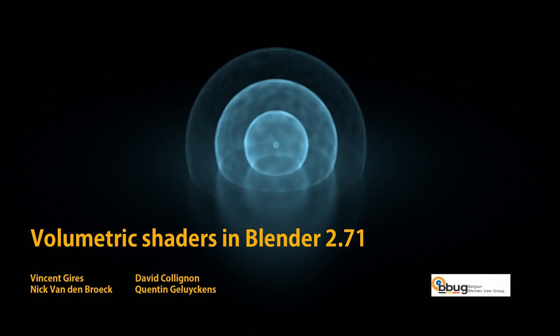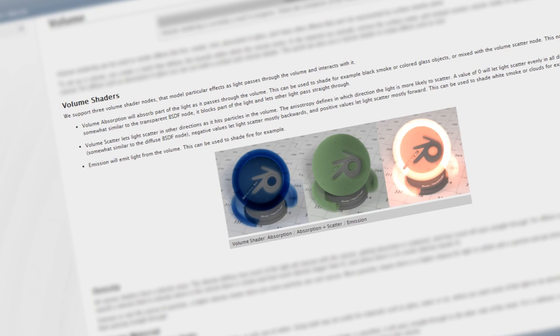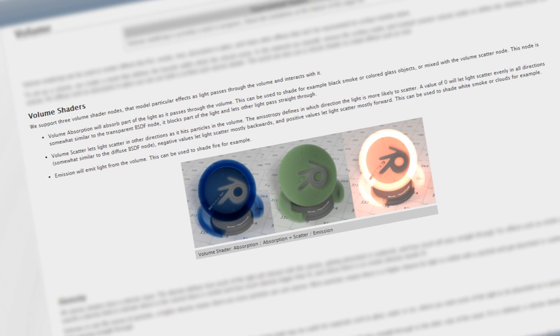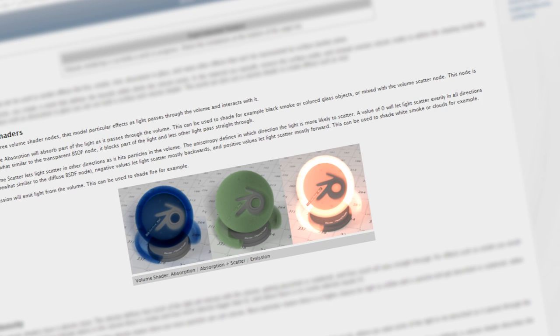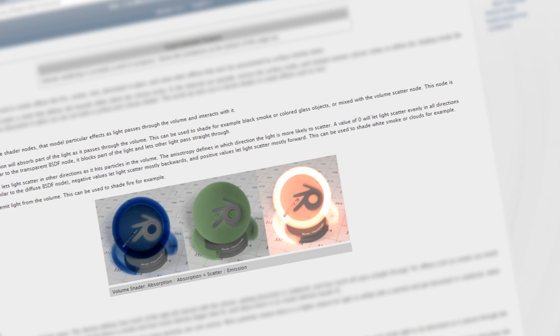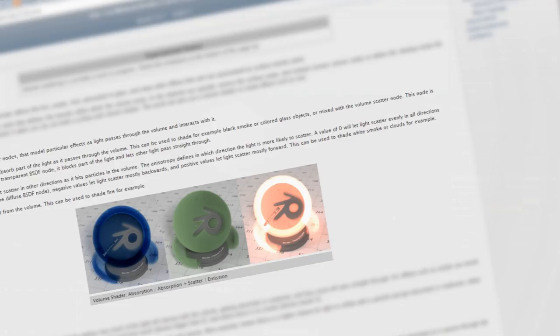Before we get started with the actual tutorial there are a few things you should know about volumetrics. First of all there are only three shaders you can use in volumetrics: the emission shader, the volume absorption shader, and the volume scatter shader. Using any of the other shaders won't do any good because they won't show up at all in the render. Secondly you should know that you can only use the CPU. Currently volumetrics is not supported on the graphical processor.